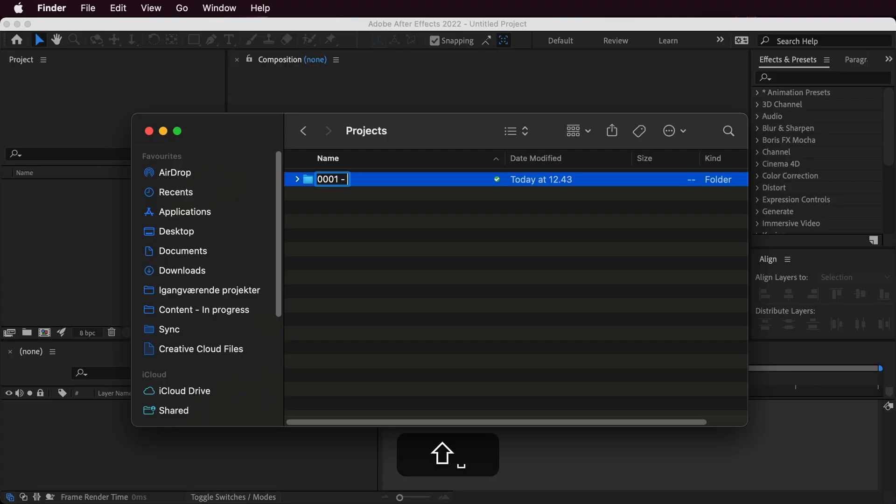Then I add a dash, the client name, and then the project name. This way it's very easy to see exactly what you're working on and easy to find it later on.